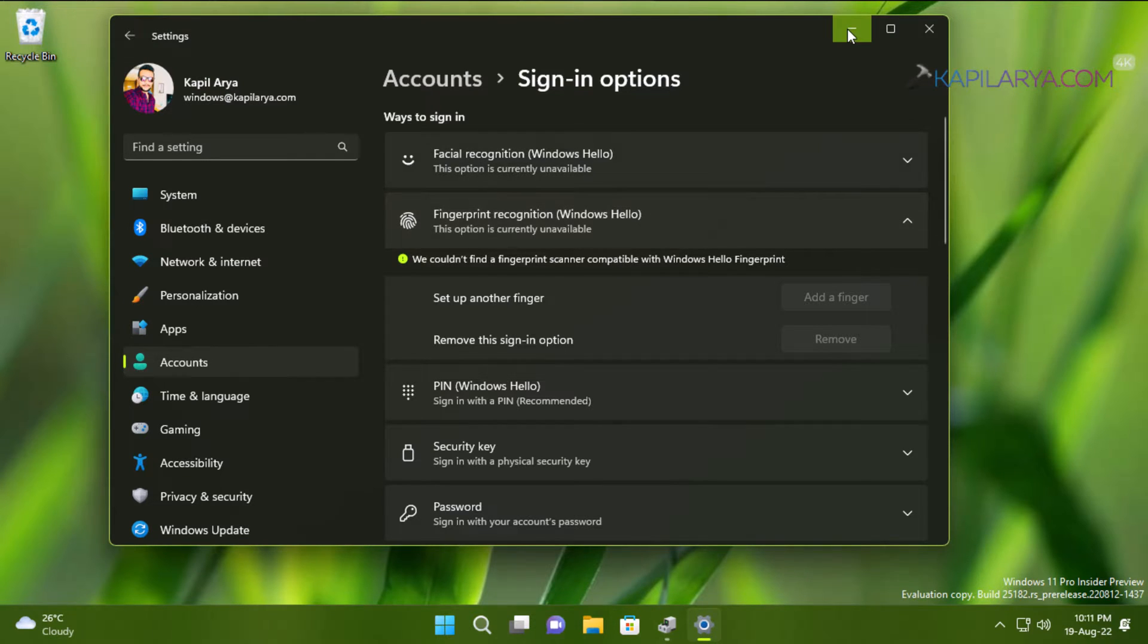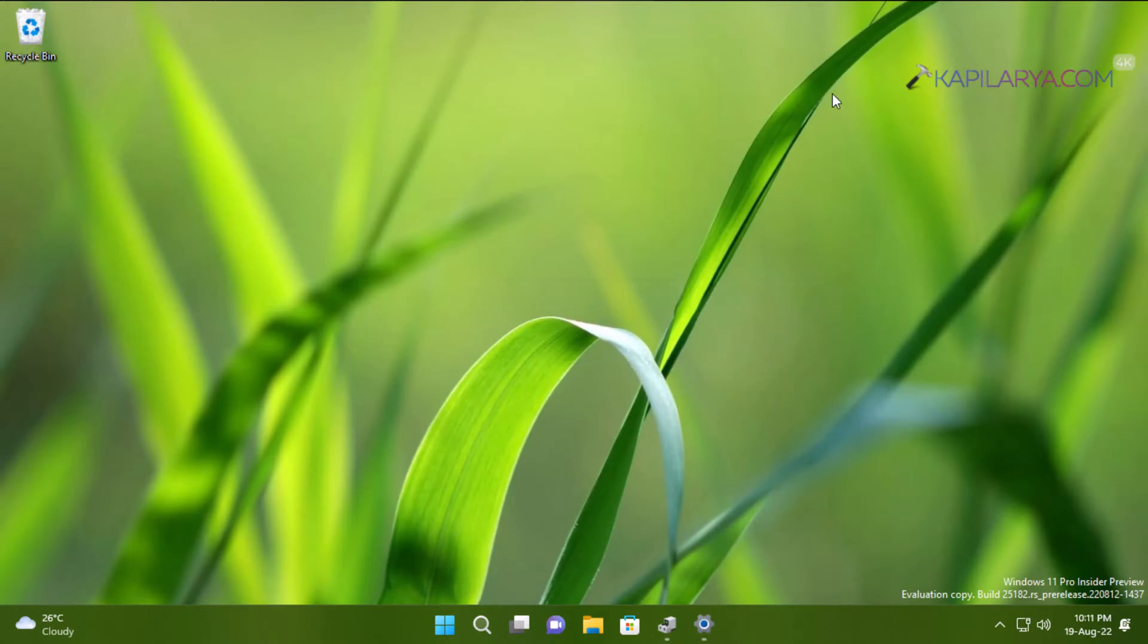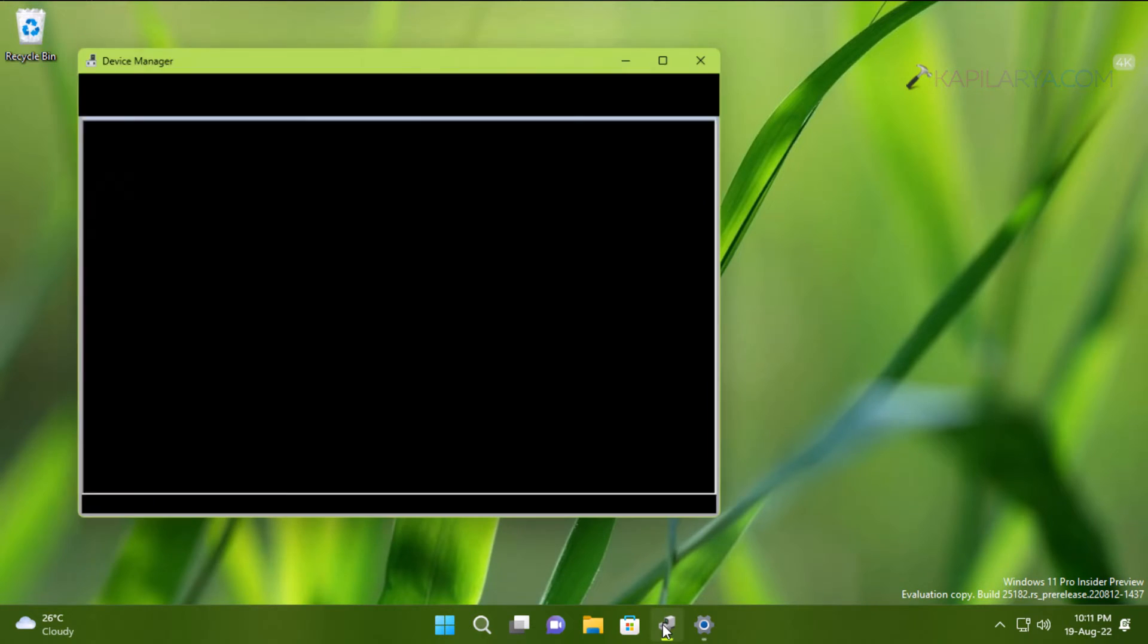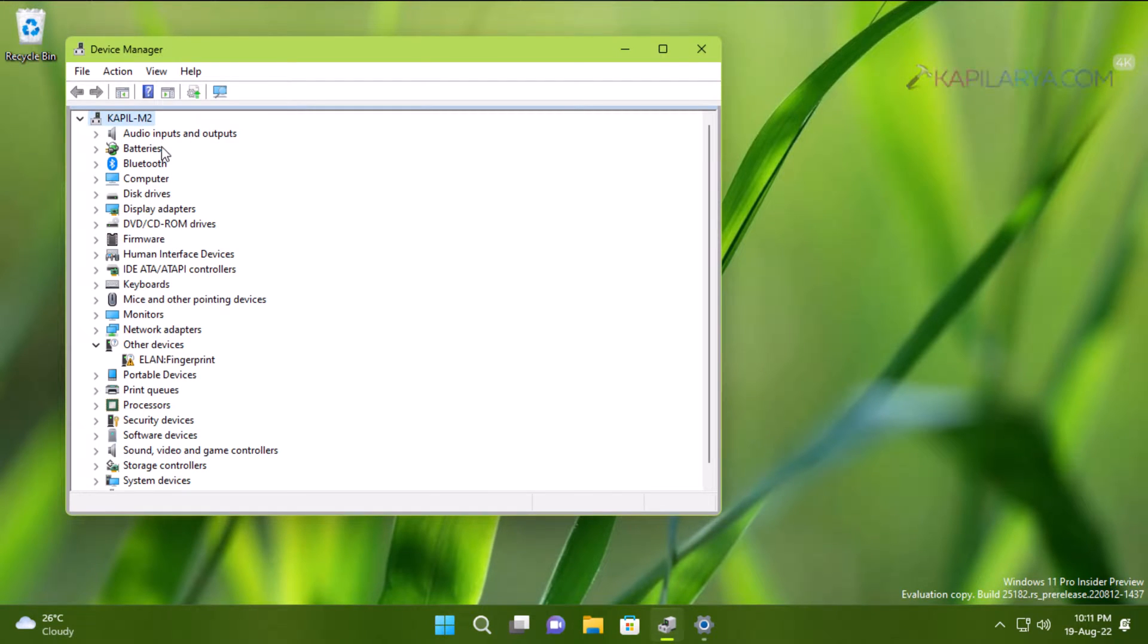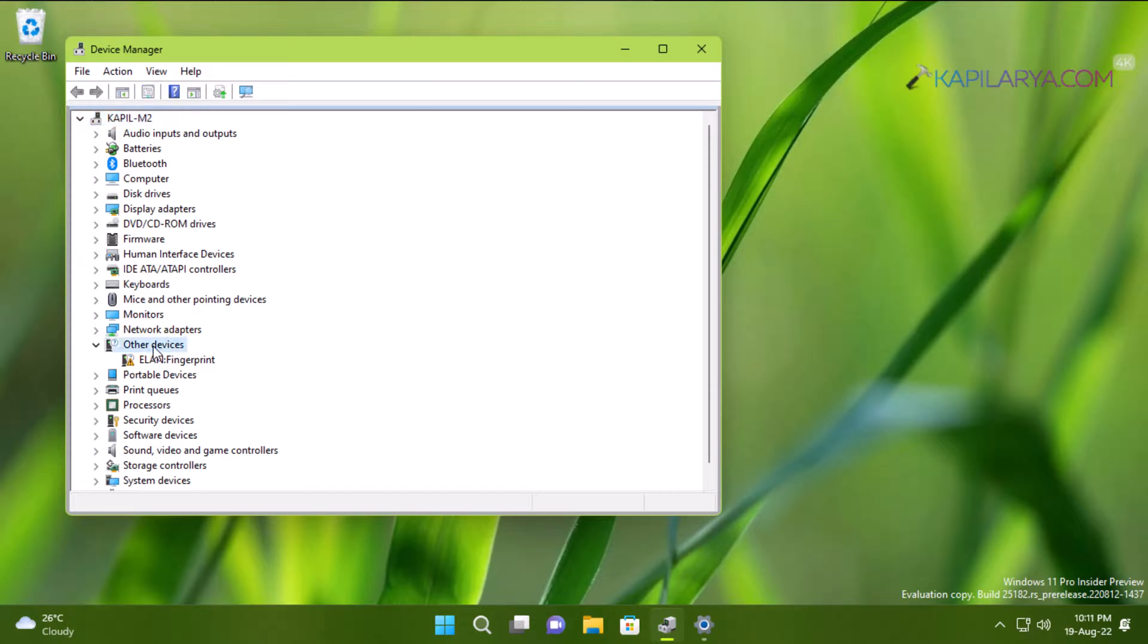To investigate further, if I go to Device Manager, you can see that the fingerprint has an exclamation mark and it is under Other devices, not under Biometric devices.